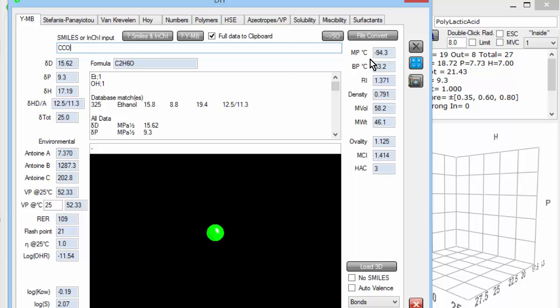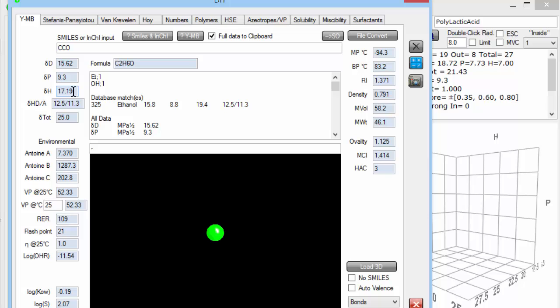Hit return or press the calculate button. And it says there's one ethyl group, one OH group, and it estimates from that that the HSP of 15.6, 9.3 and 17.2. It then looks in its database to see whether it actually has something like this, and it finds that the real ethanol is 15.8, 8.8 and 19.4. So it's a bit low on the DH, but this is only an estimation scheme.